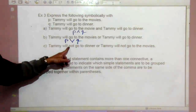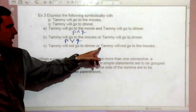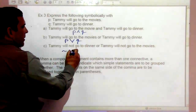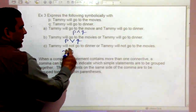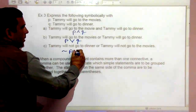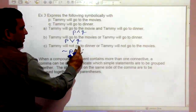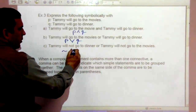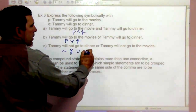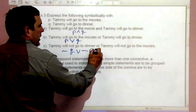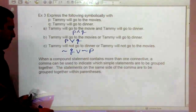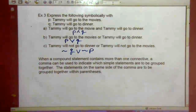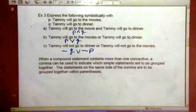Part C says 'Tammy will not go to dinner or Tammy will not go to the movies.' Since dinner was Q and movies was P, that gives us not-Q or not-P.